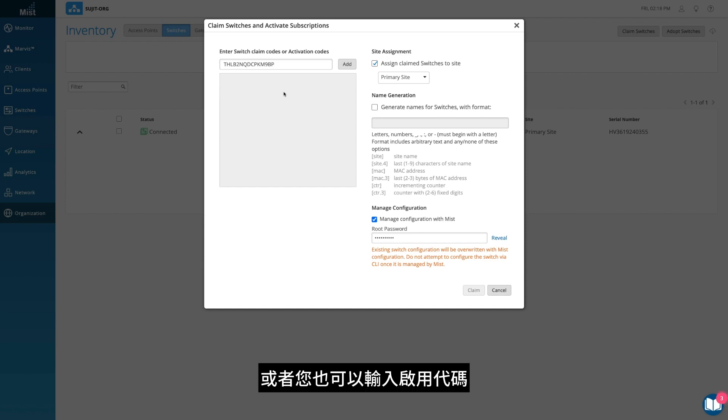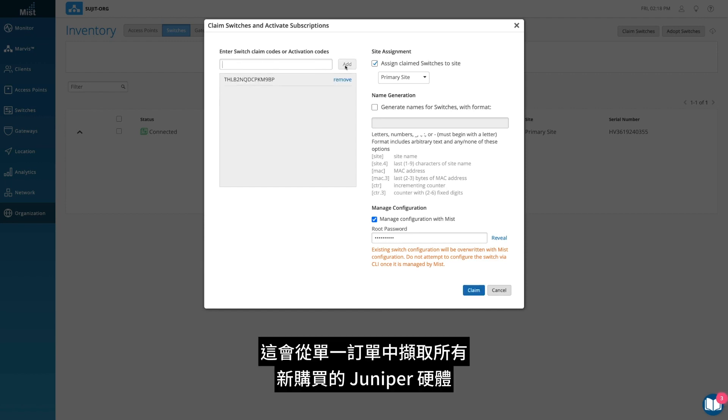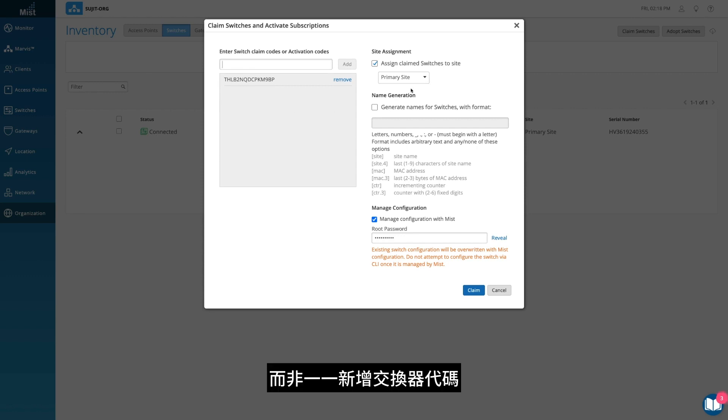Alternatively, you can also enter an activation code, which pulls all your newly purchased Juniper hardware from one order, rather than adding individual switch codes.